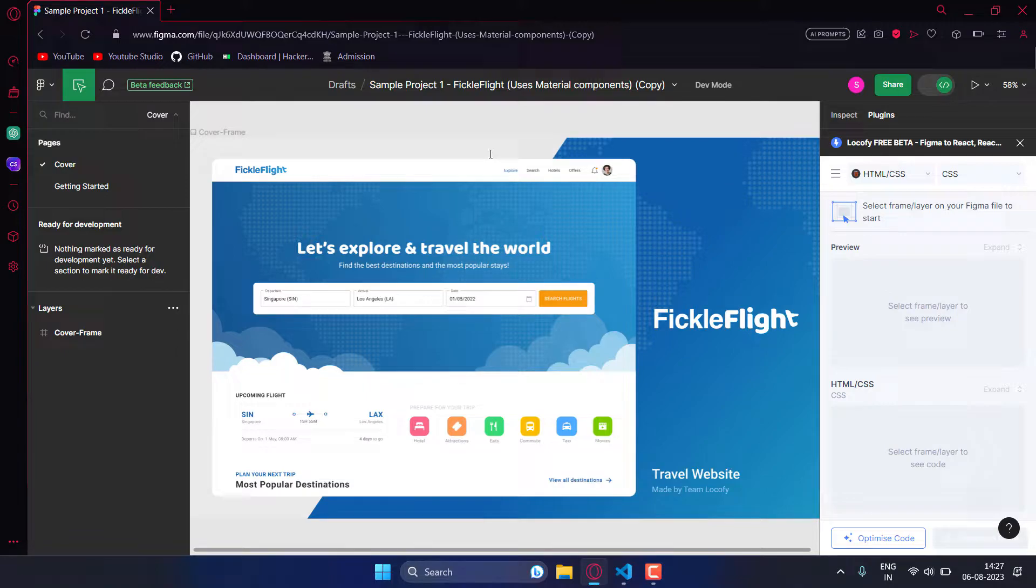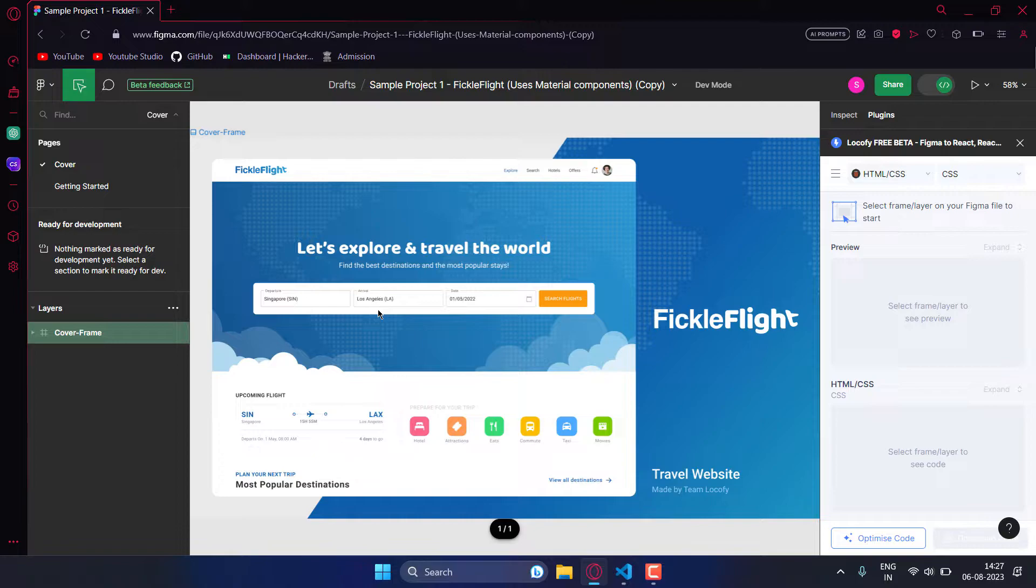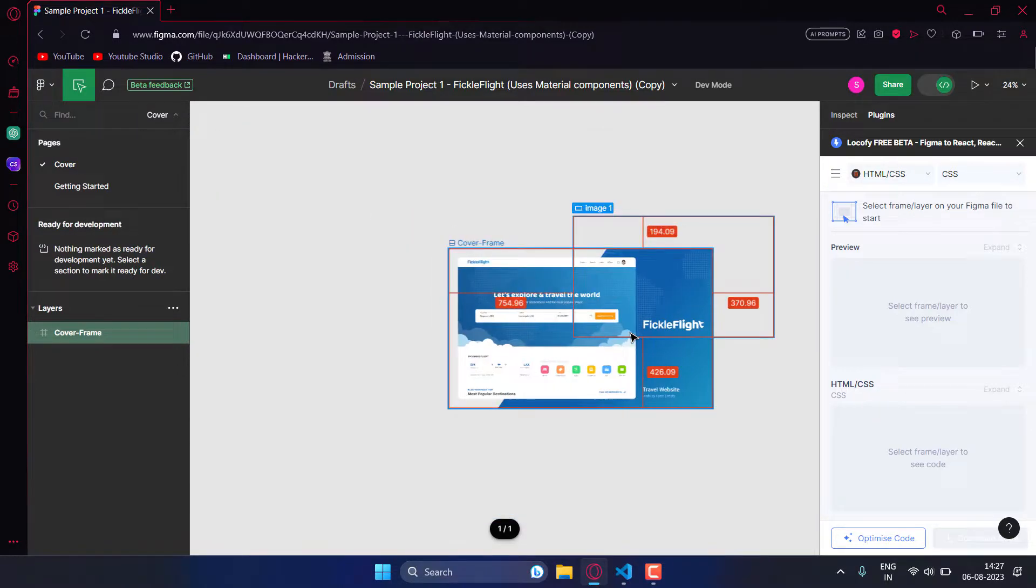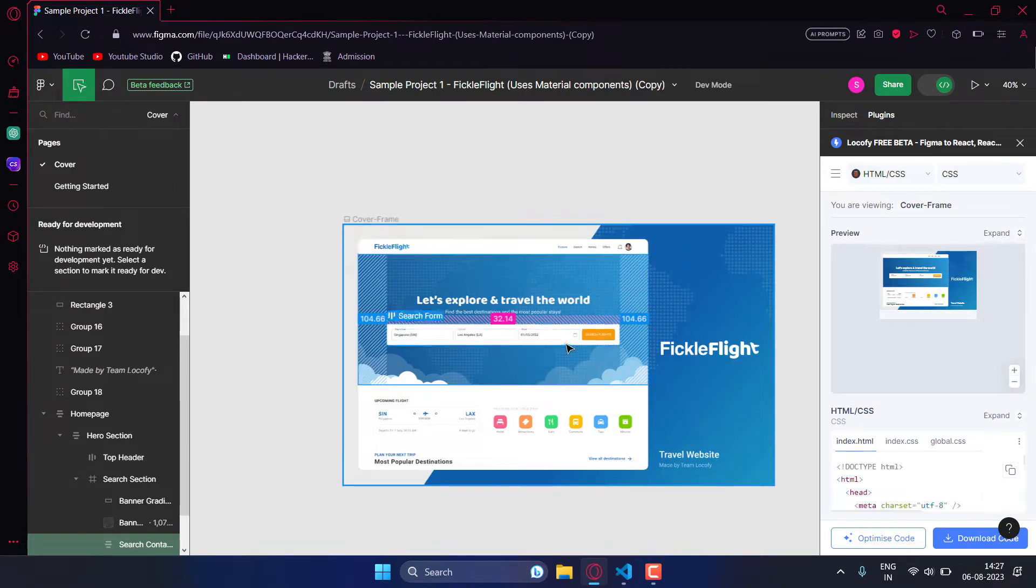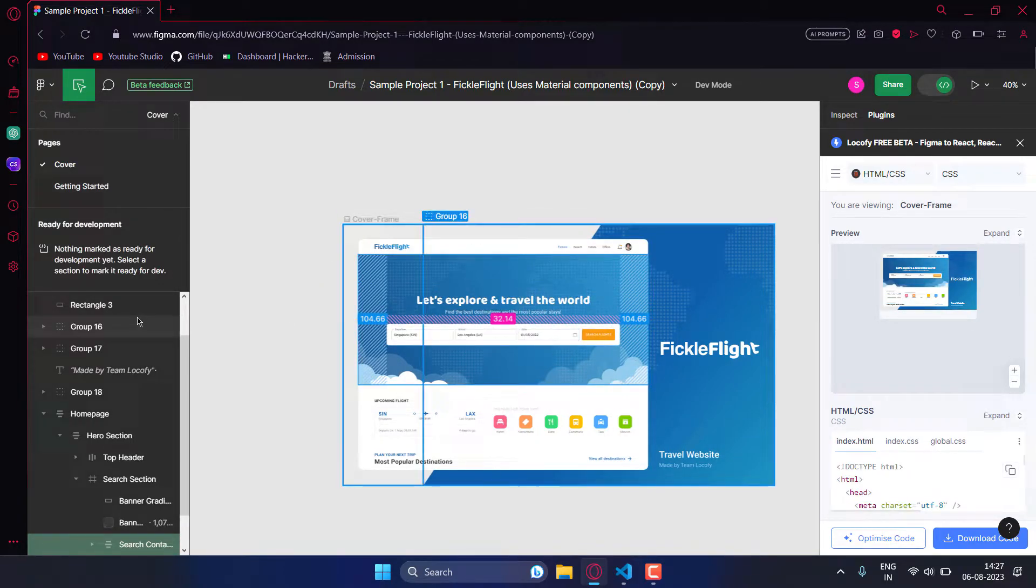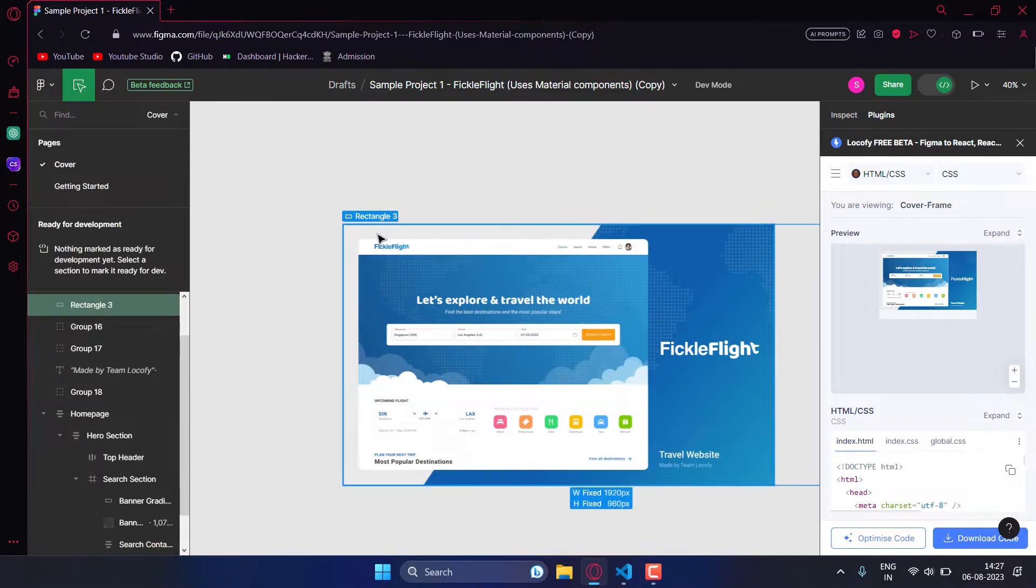Back to our topic. Now you have to select the part which you want to convert to HTML CSS code. You can select this box or you can select the entire project. Let's just select the entire box.